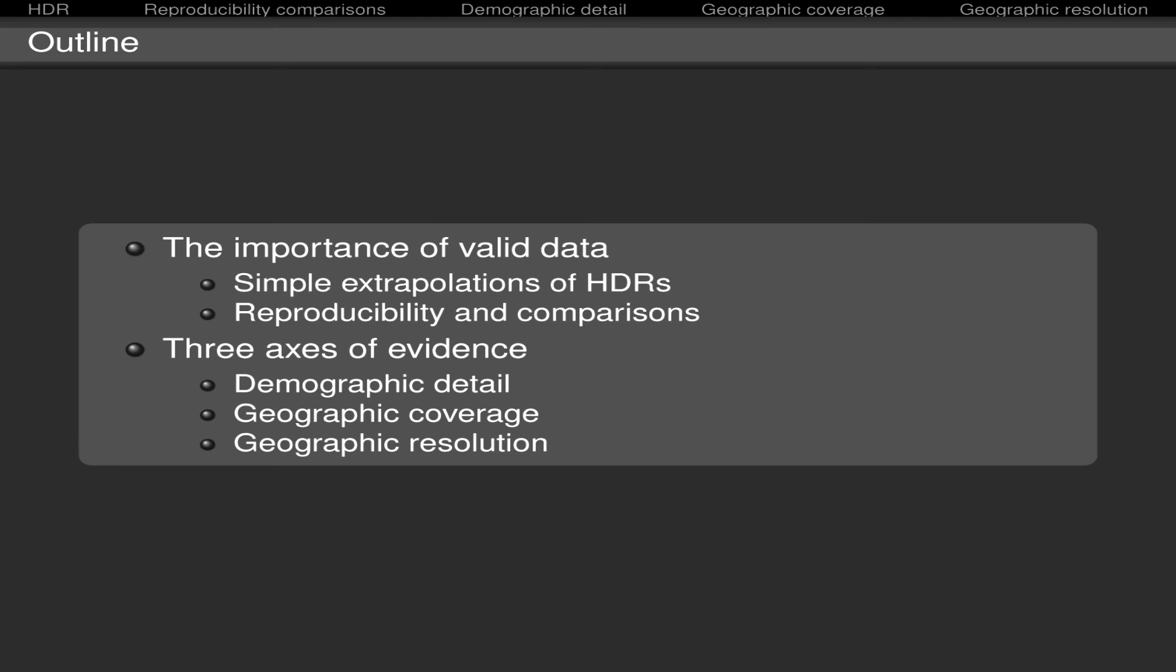And both axes intersect the third one, which is the geographic resolution. And if you think in a fixed coverage, for example, national-level study, here the idea of the resolution is that you can, on the one side, make a demographic characterization of the whole population, and in the other extreme, you can do that, plus demographic characterizations of all the geographic divisions of the country.